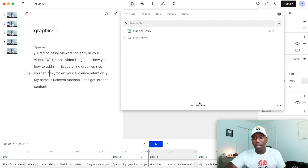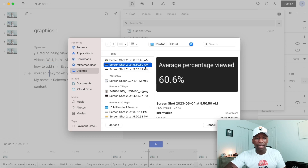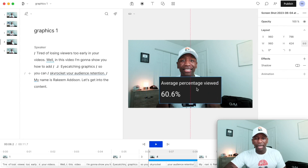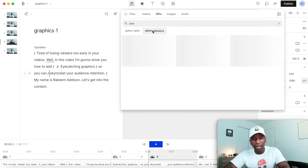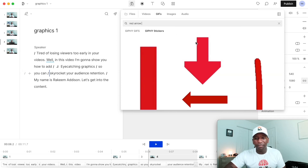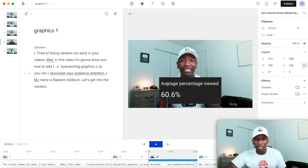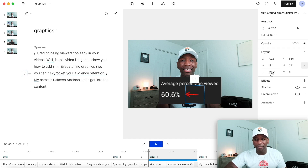I'm going to go to files, click on add files, and grab the screenshot from my back office. I'll click it and hit 'add new layer.' So now I can position it on screen. To make the viewer's attention go exactly where I want, I'll add an arrow pointing to that specific thing. I'll go to Giphy stickers and type 'red arrow' — there's a specific one I like that's moving and keeps their attention. I'll rotate it to about 270 degrees and move it closer to point right at the retention number.